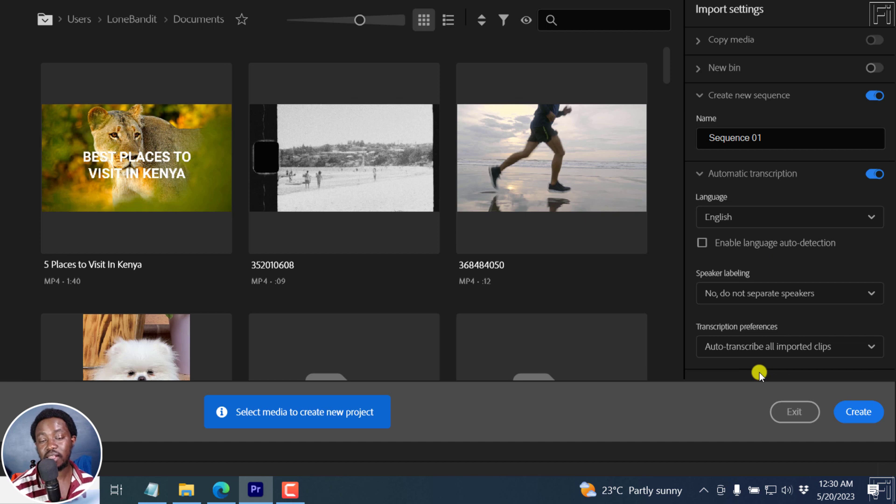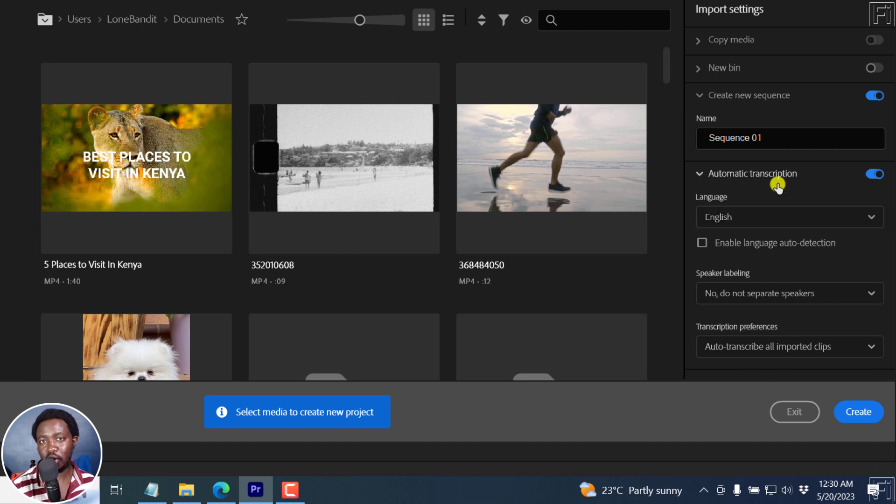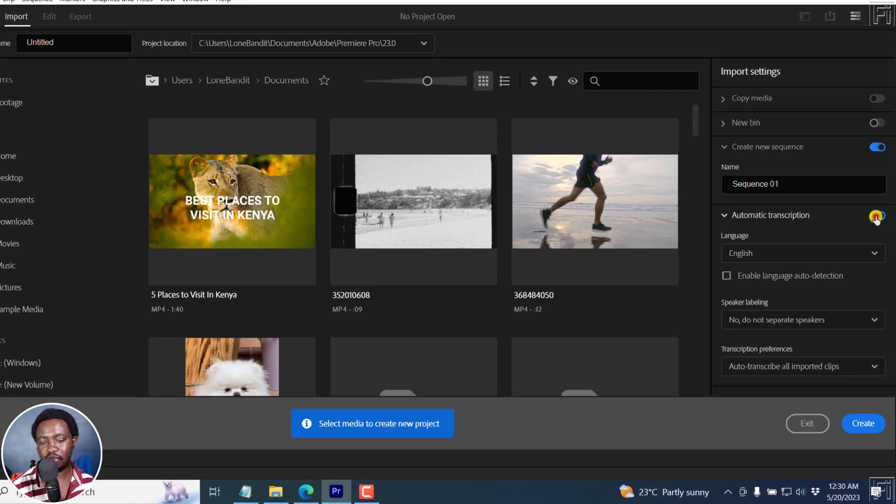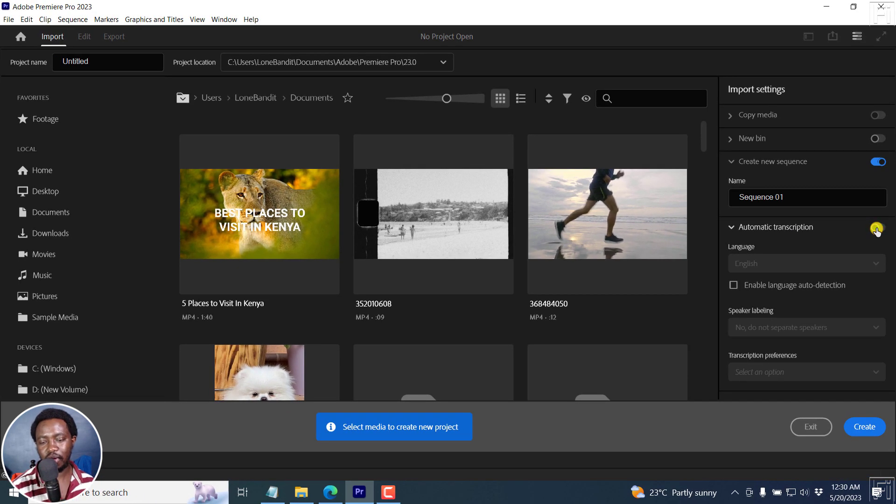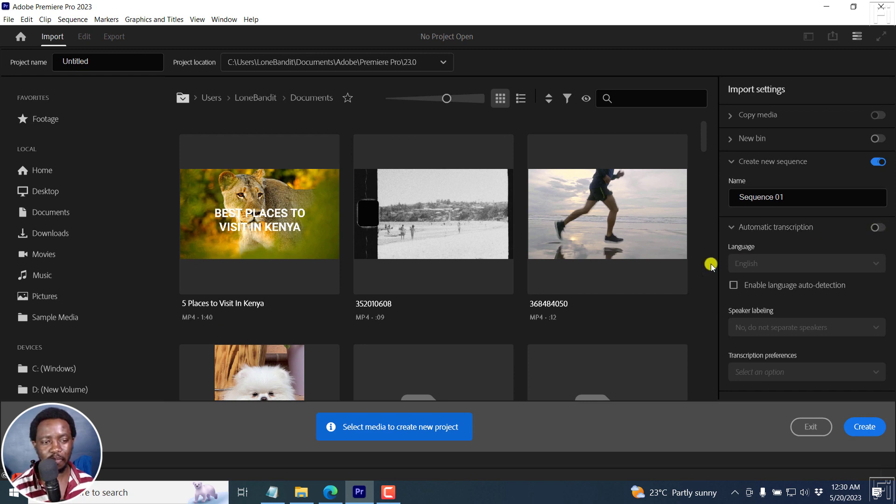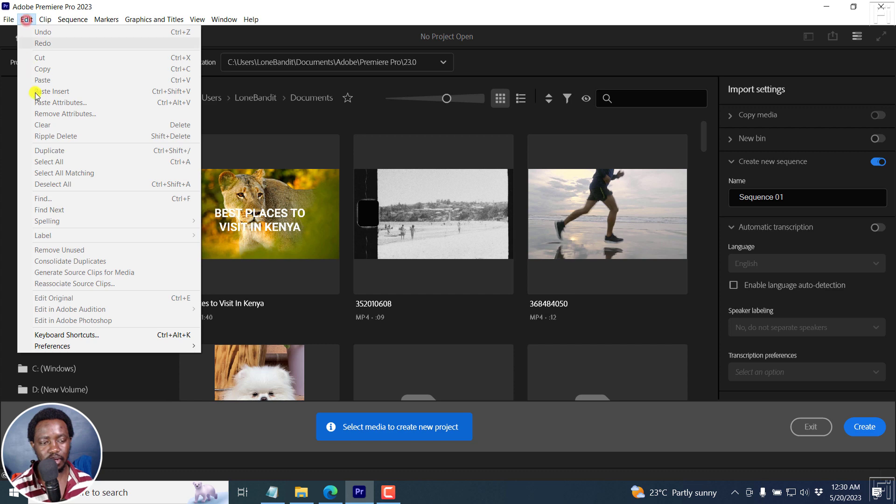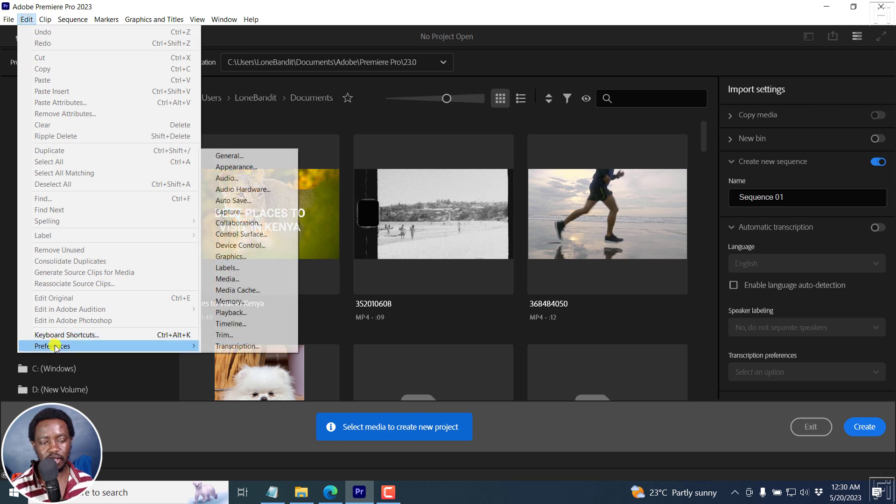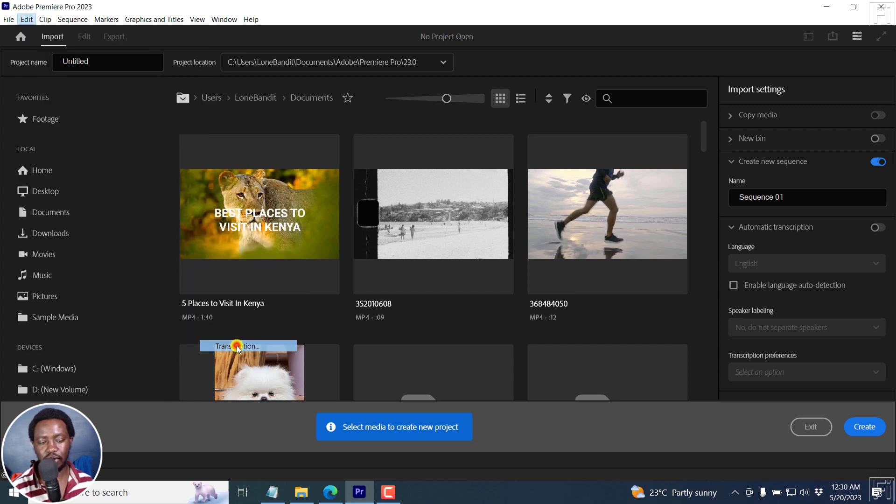That is method number one to enable automatic transcription in Adobe Premiere Pro 2023. Now, let's assume this is off and you want to use method number two. Method number two is also simple. And what we need to do is go to Edit, Preferences, and then click on Transcription.